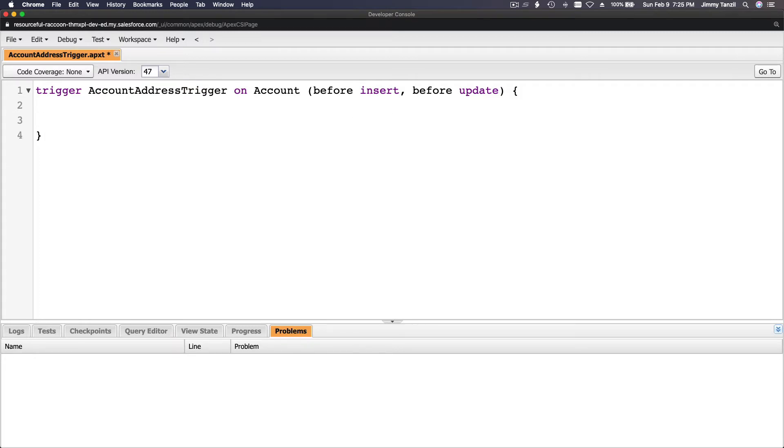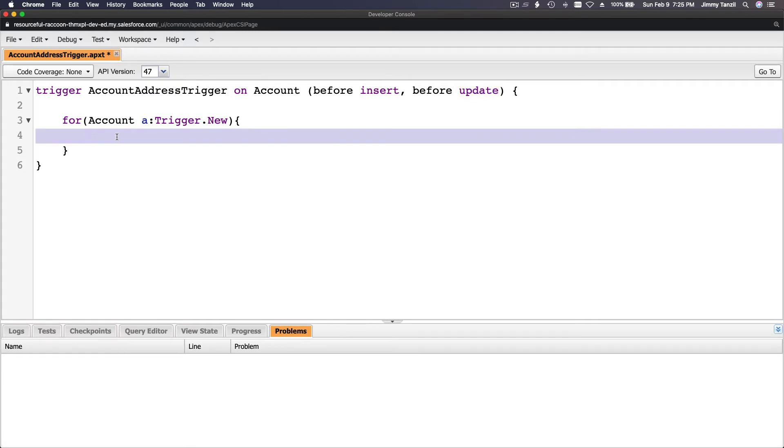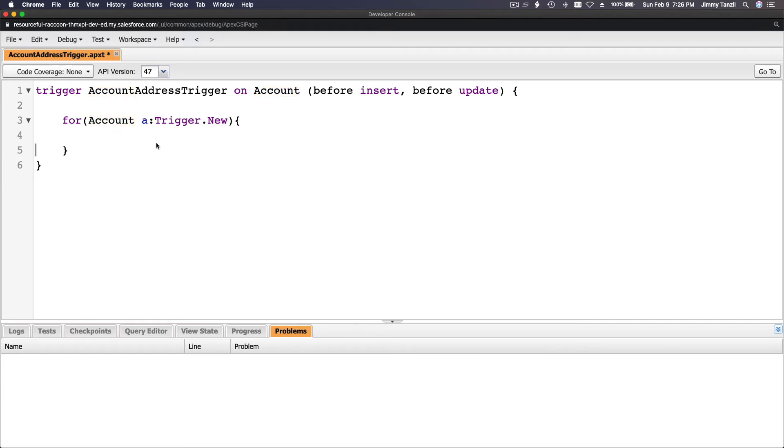Let's start the for loop. For account a trigger.new, for every account that is going to be inserted or updated, it's going to execute this chunk of code we are going to put here. Because this is pretty simple, I'm not going to do before insert or before update, because this whole trigger will always execute this code on before insert and before update. If you don't need things complicated, don't make things complicated. We are going to make this simple.